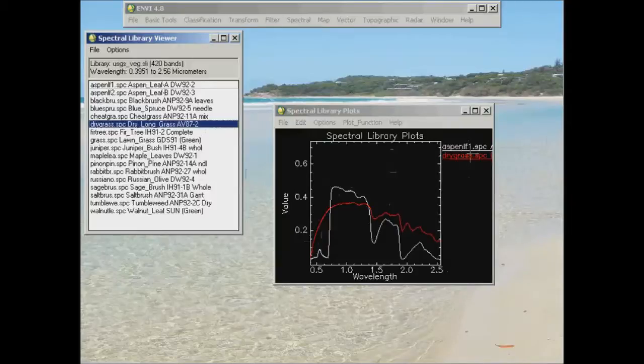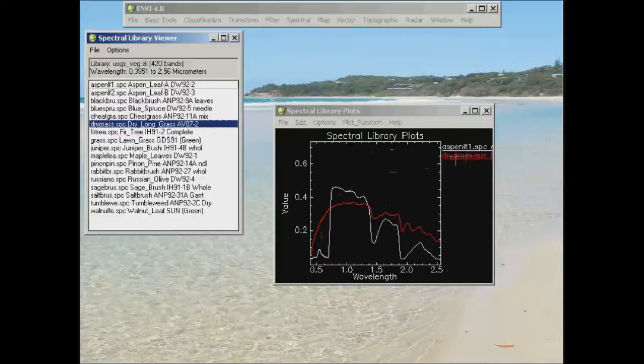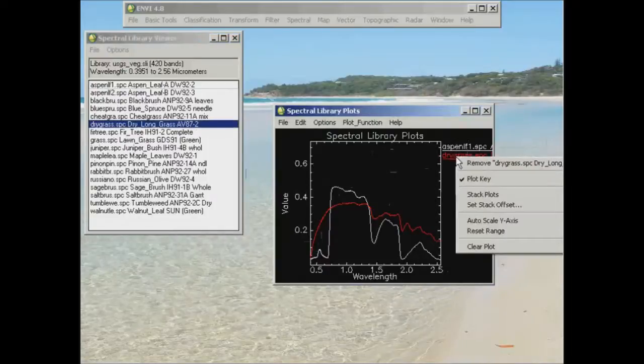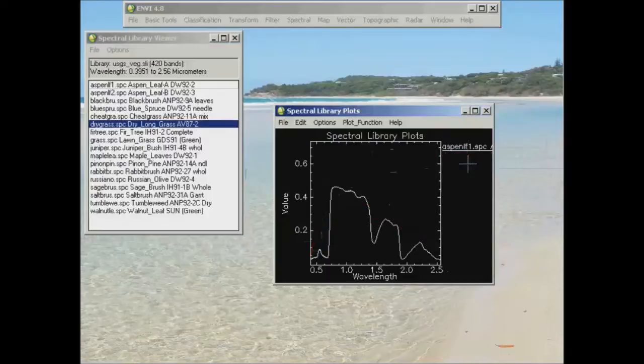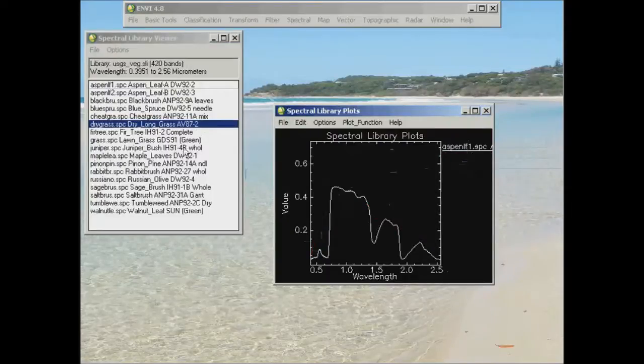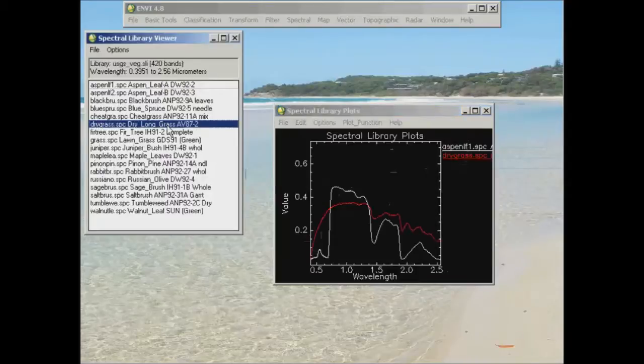Now if for example I don't want to look at that dry grass anymore, I can simply right click on it and select remove dry grass there. And then it's gone. We're back to having the first one up there. But I'll just pop it back up for the moment.